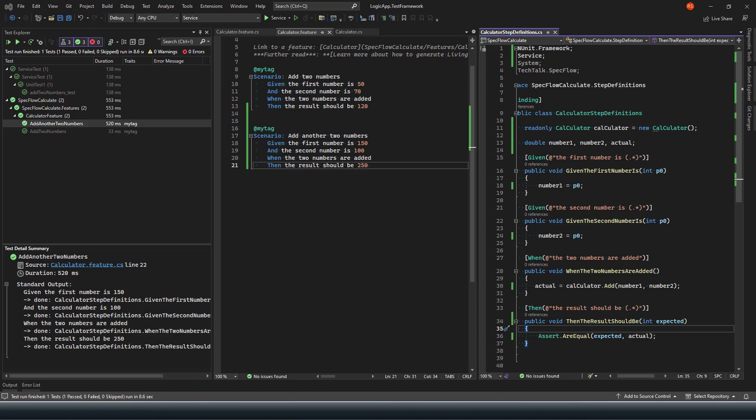In the next video we'll look at some more advanced scenarios with BDD using the same calculate service. Till then, please subscribe to the channel if you haven't already. Thanks for watching, see you in the next video.